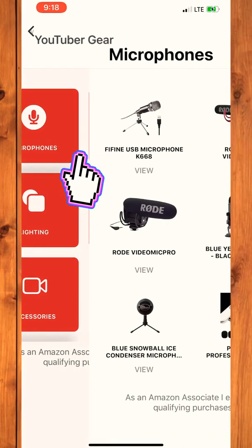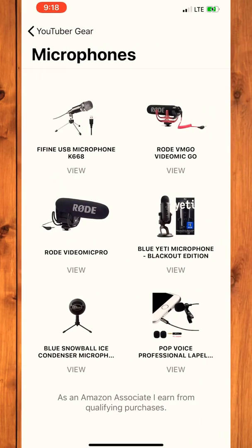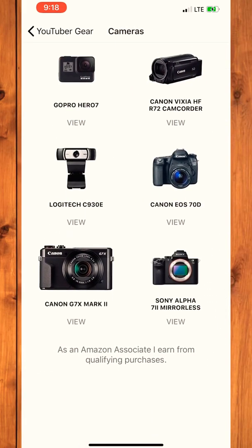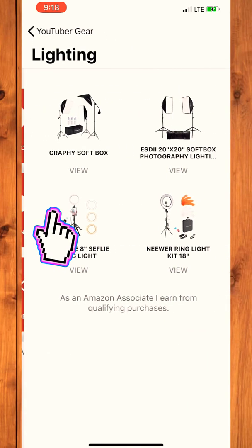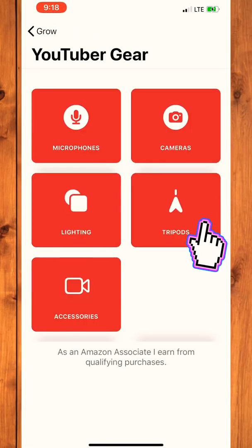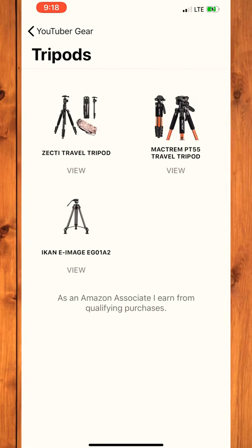They also have access to video quality resources, like YouTube gear — from microphones to cameras, to lighting, to tripods and accessories.